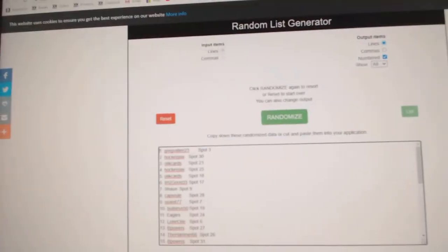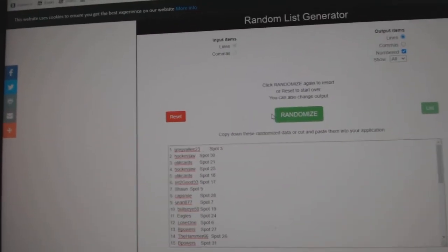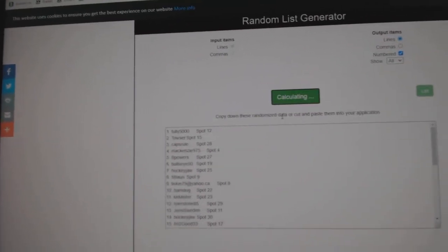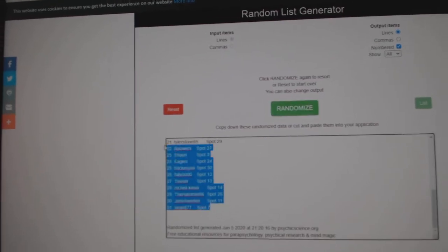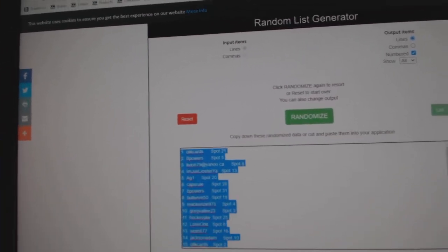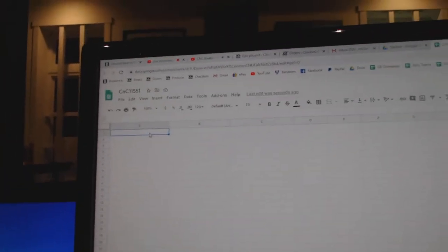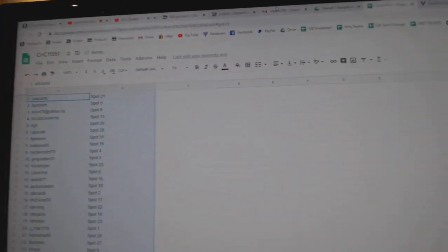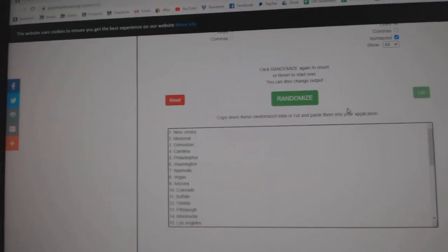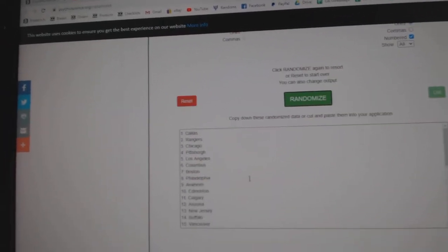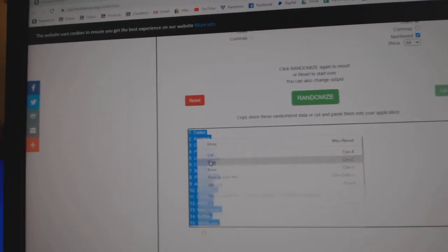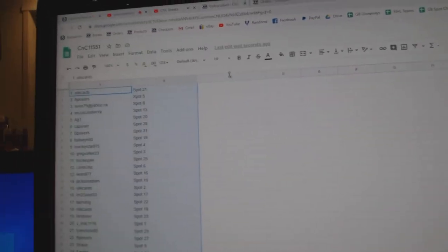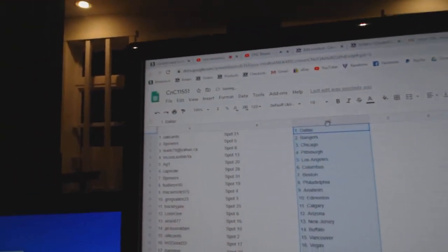Here we go. 11,551. Everything three times. 1, 2, 3. Copy. Paste. 1, 2, 3. Copy. Paste.